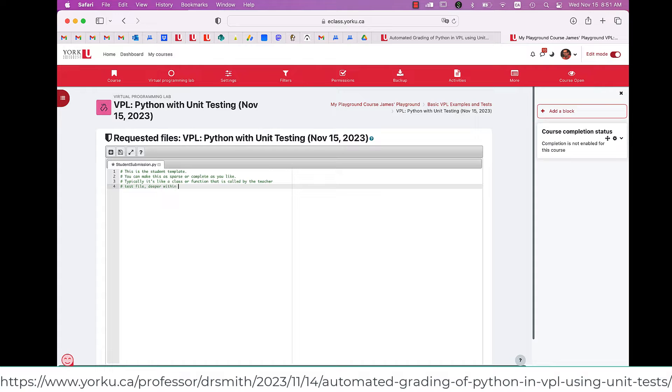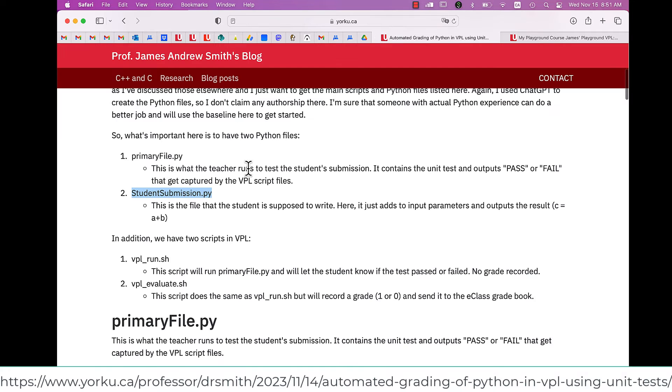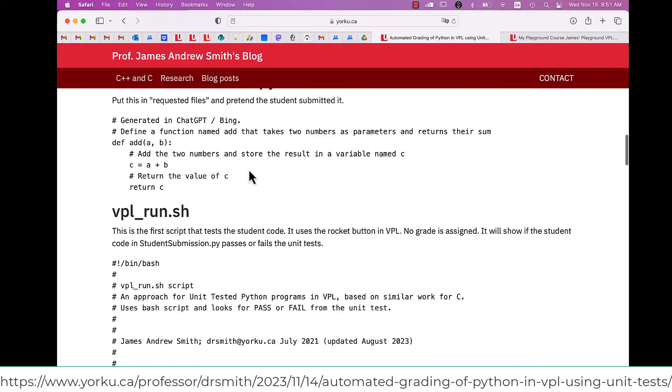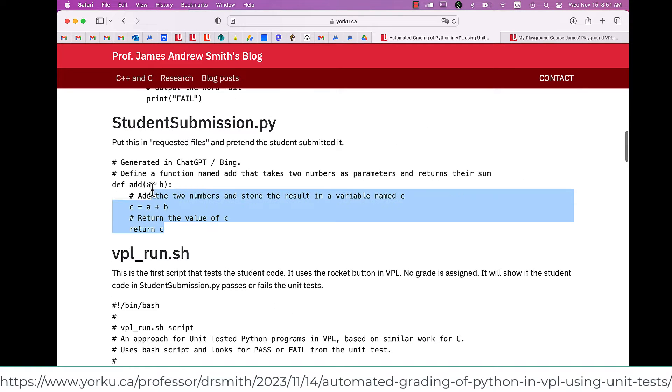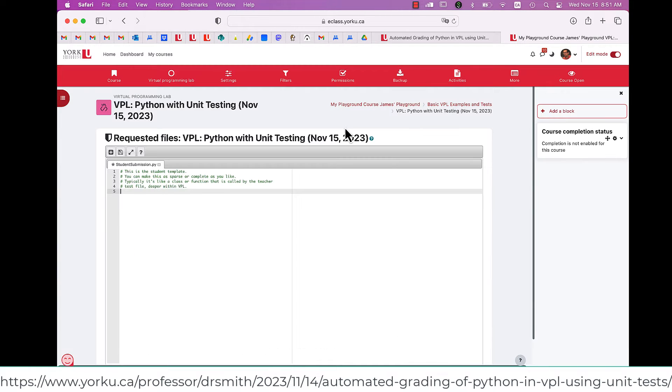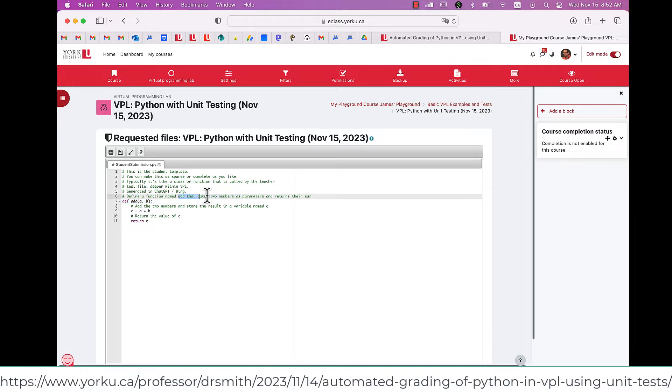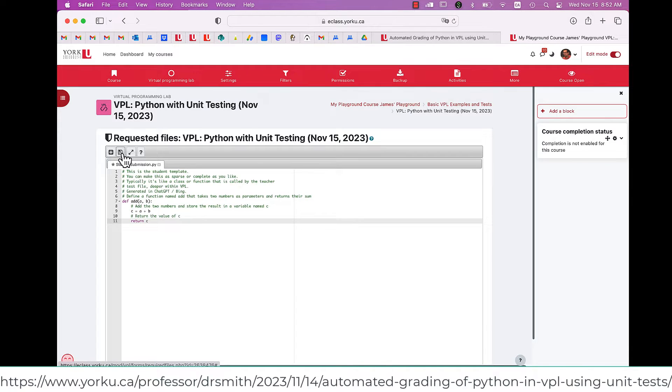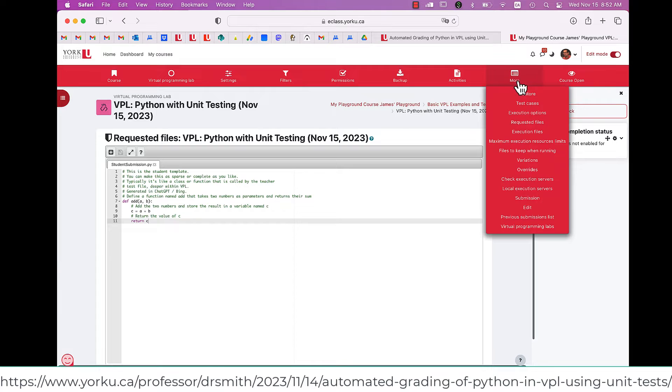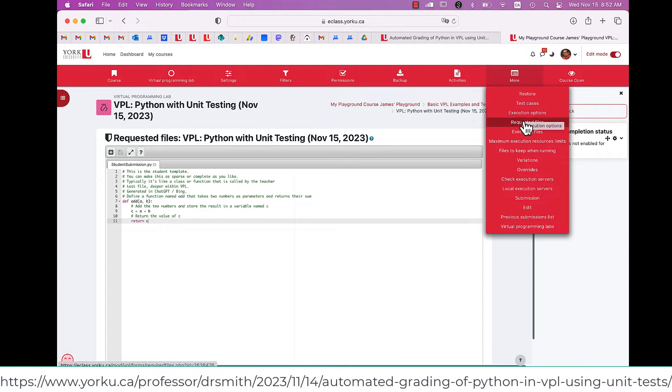When it's all done, you hit the Diskette icon up at the top to save it. Now I go back to my blog page where I've got all the basic files set up. I cut and paste it, place it in here, and save it. Now go to More, and Execution Options.